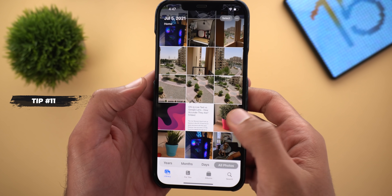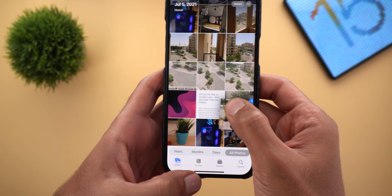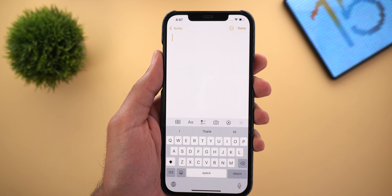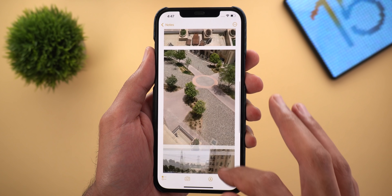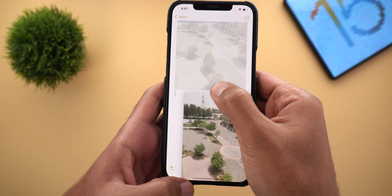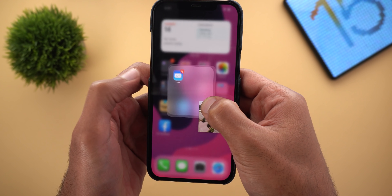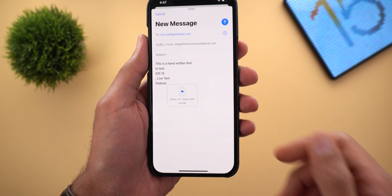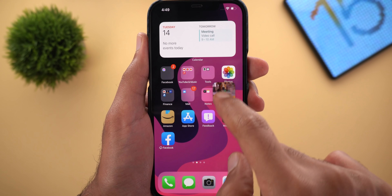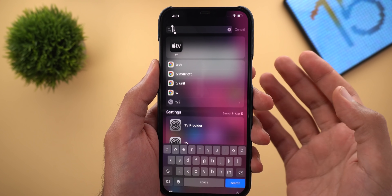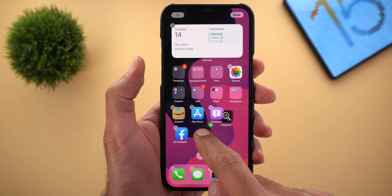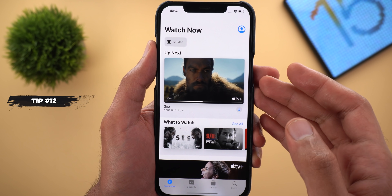Tip number eleven: the ability to drag and drop items between apps. Open Photos, select multiple photos, then go back to the home screen, open Notes, create a new note, and drop everything right there. After a few seconds all the dropped photos appear in your note. You can also drag a photo to the Mail app to start a new message. It also works in Spotlight — you can drag and drop search results, or drag apps from Spotlight to your home screen.